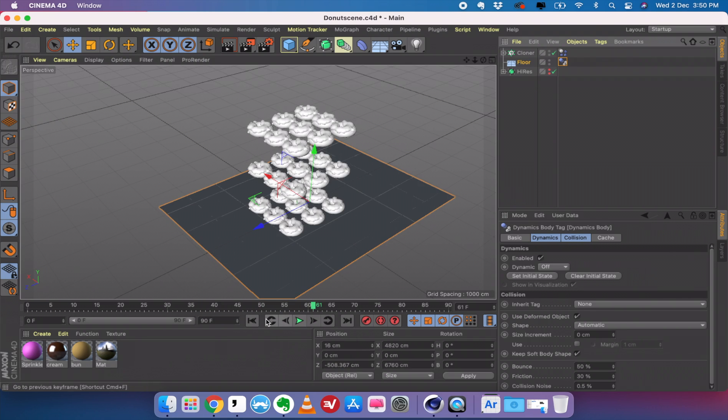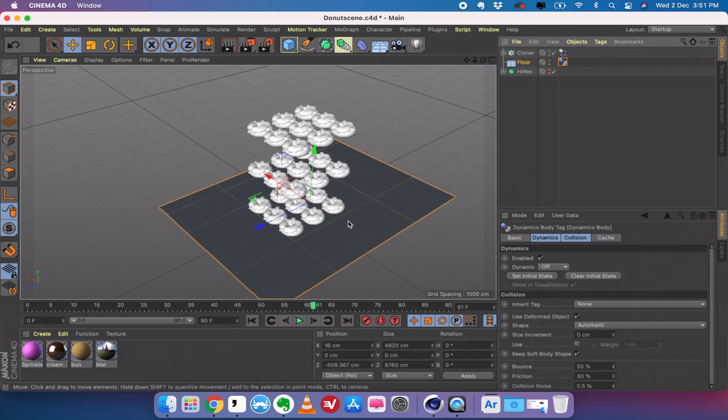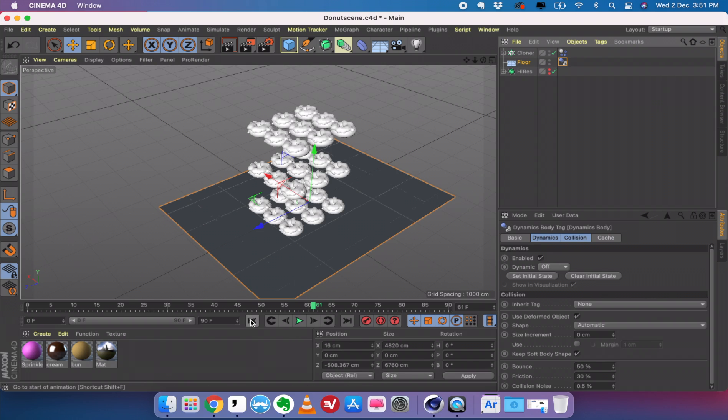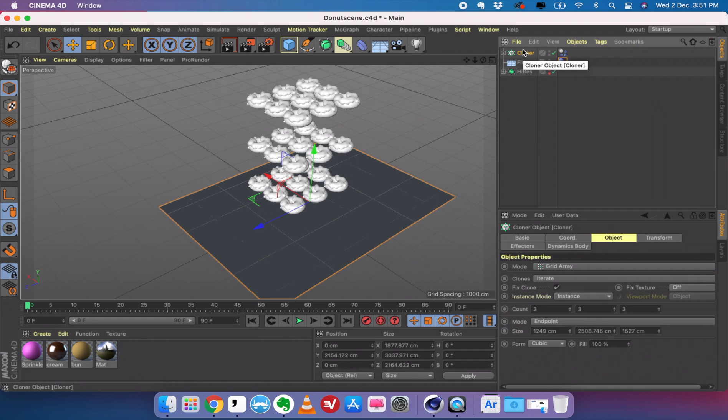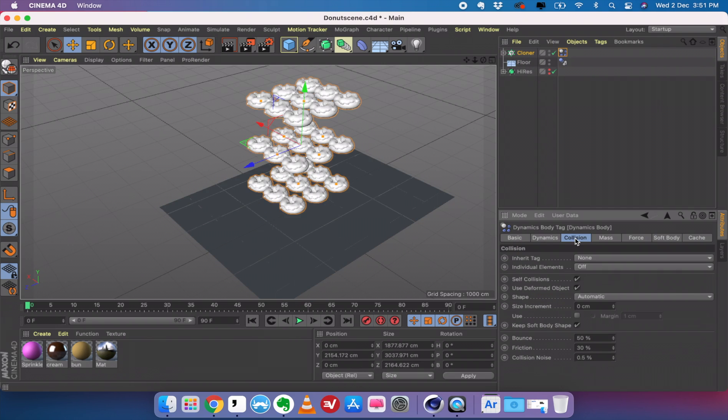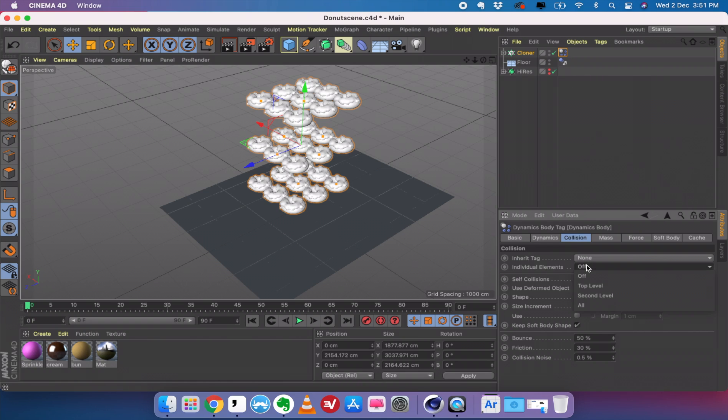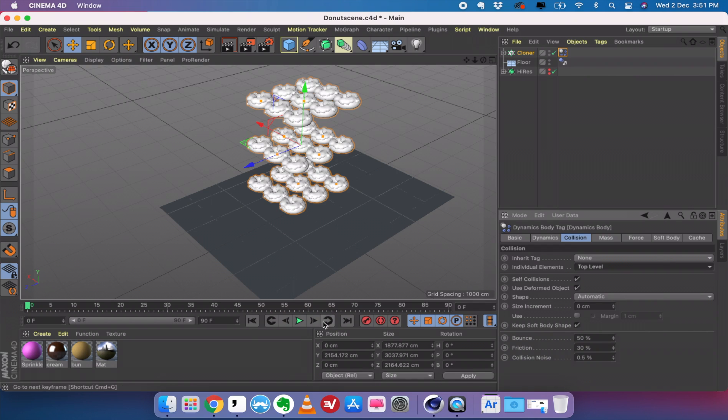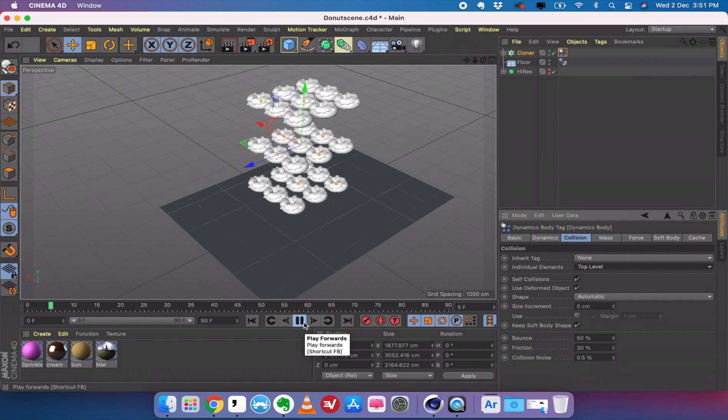There are a couple of problems in the simulation because the entire cloner is taken as one solid object. We don't want that. We want the cloner to see each donut as an individual element. To do that, I'm going to go to cloner and we'll go to the collision under the rigid body tag, and we're going to change the individual elements from off to top level. Now every element is going to act as an individual donut.